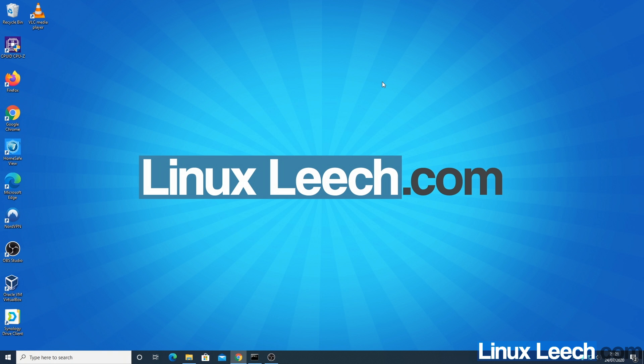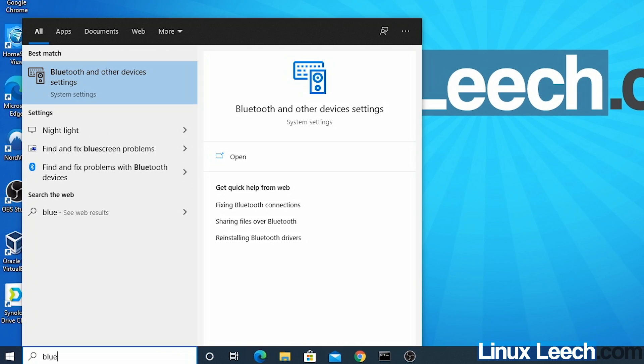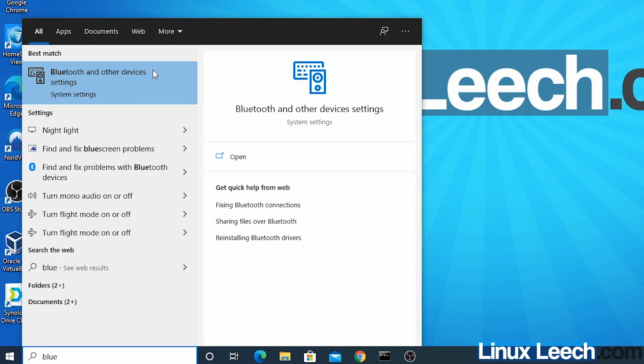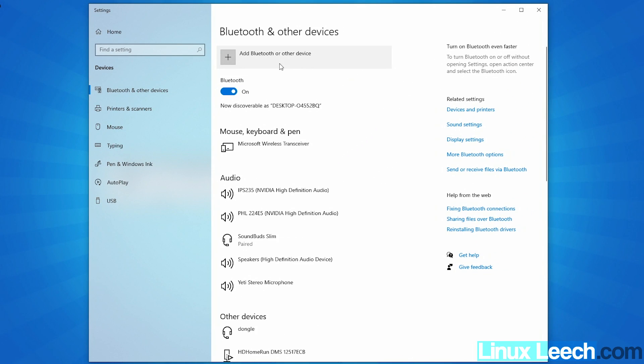We can now connect our Bluetooth device to our computer. I'm just going to open up the start menu and start typing in blue and you want to go into Bluetooth and other device settings. Click on that and make sure that Bluetooth is turned on.